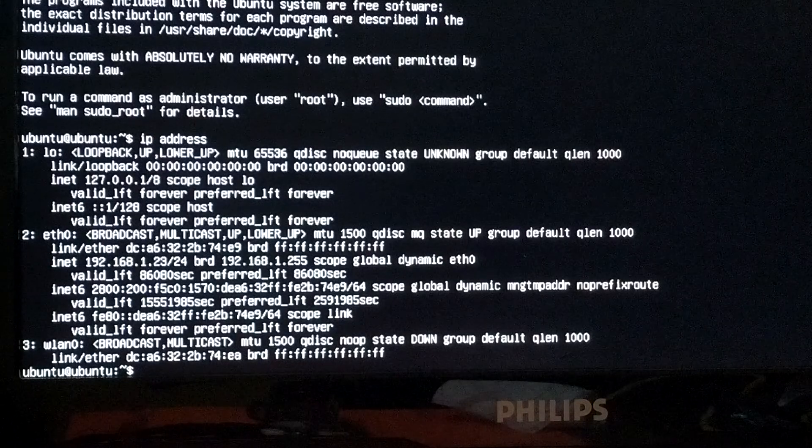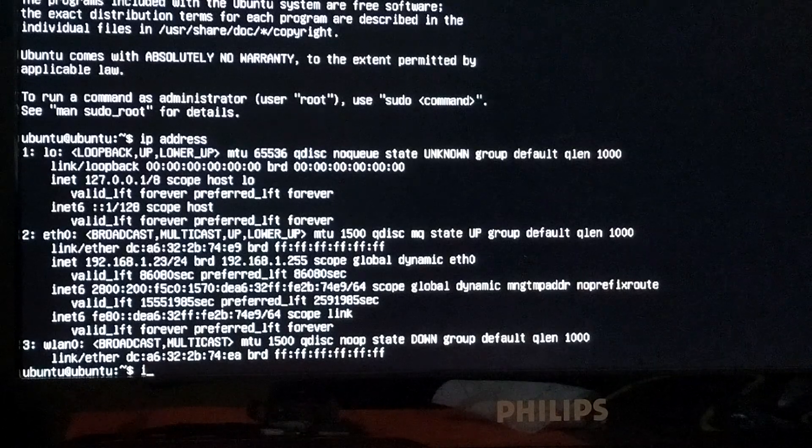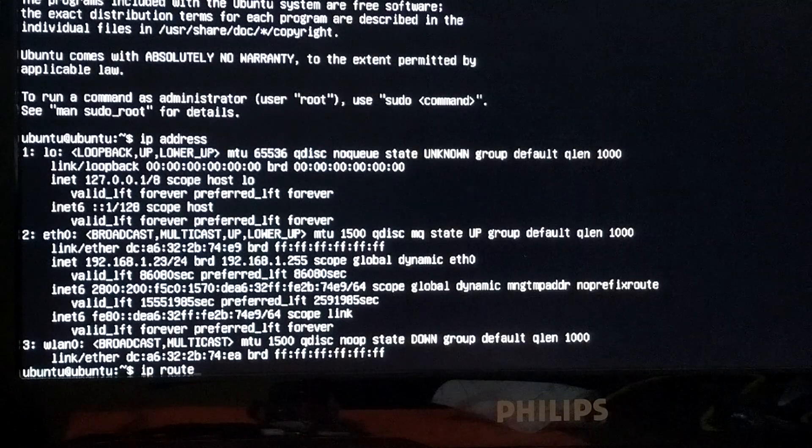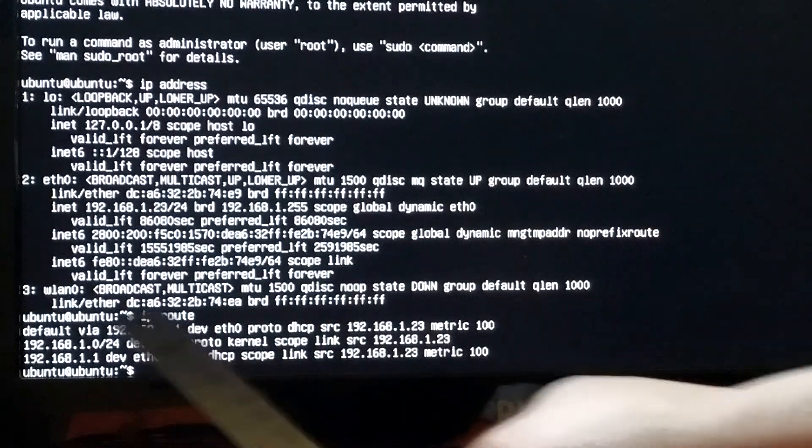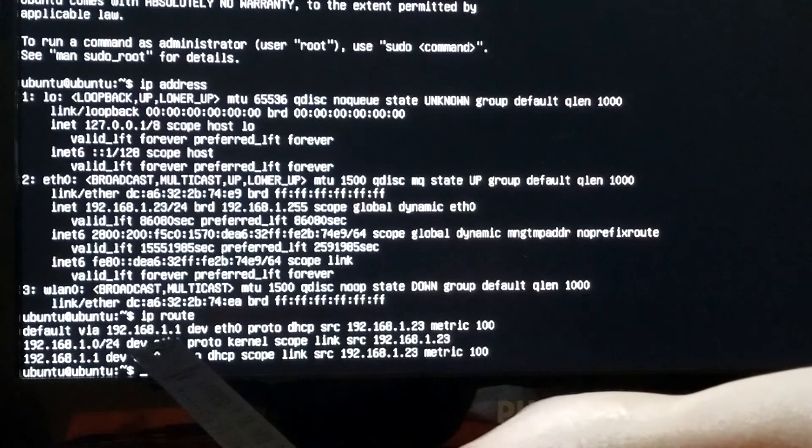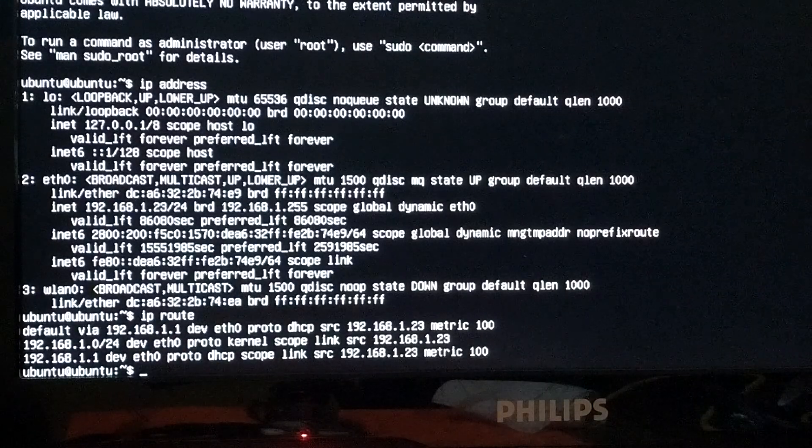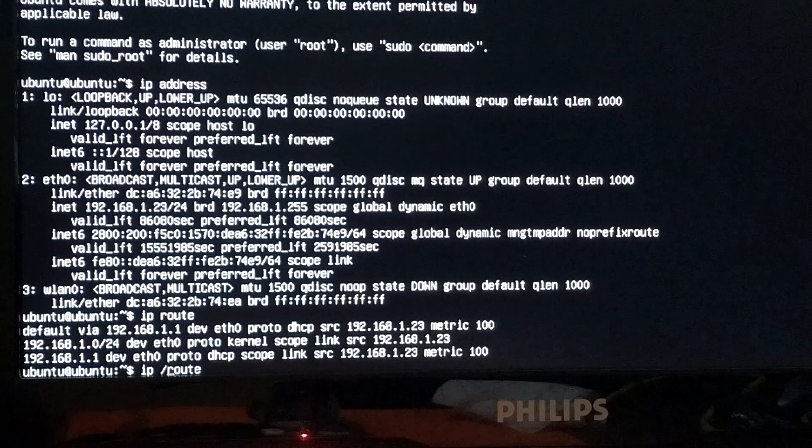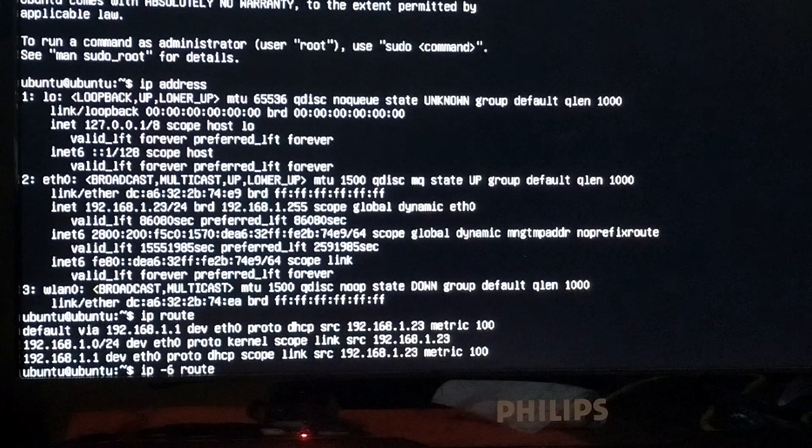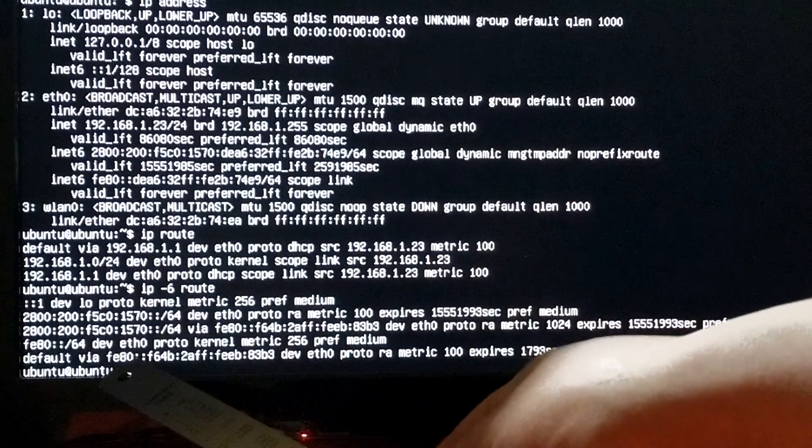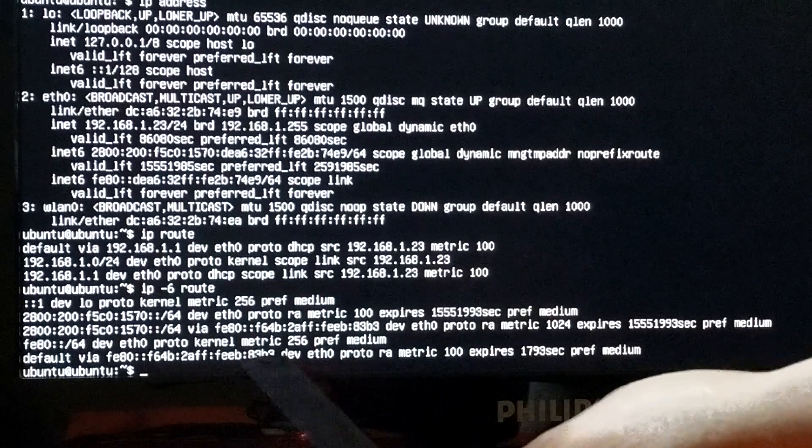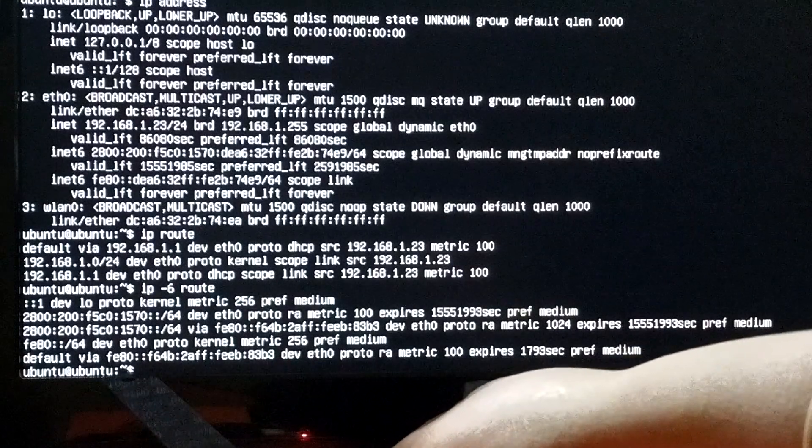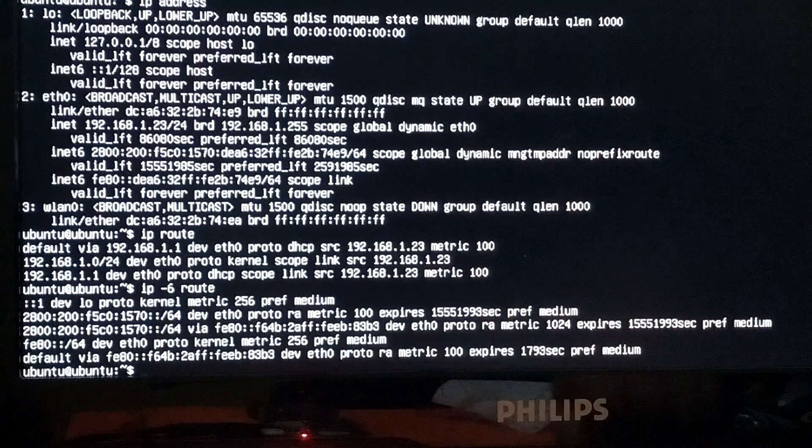You can verify your IPv4 default gateway with IP route. And this is your default gateway 192.168.1.1. Also, you can verify your IPv6 default gateway use option 6. And this is your IPv6 default gateway FE80:F64B and this number, this IPv6 address, the link local address of my default gateway.